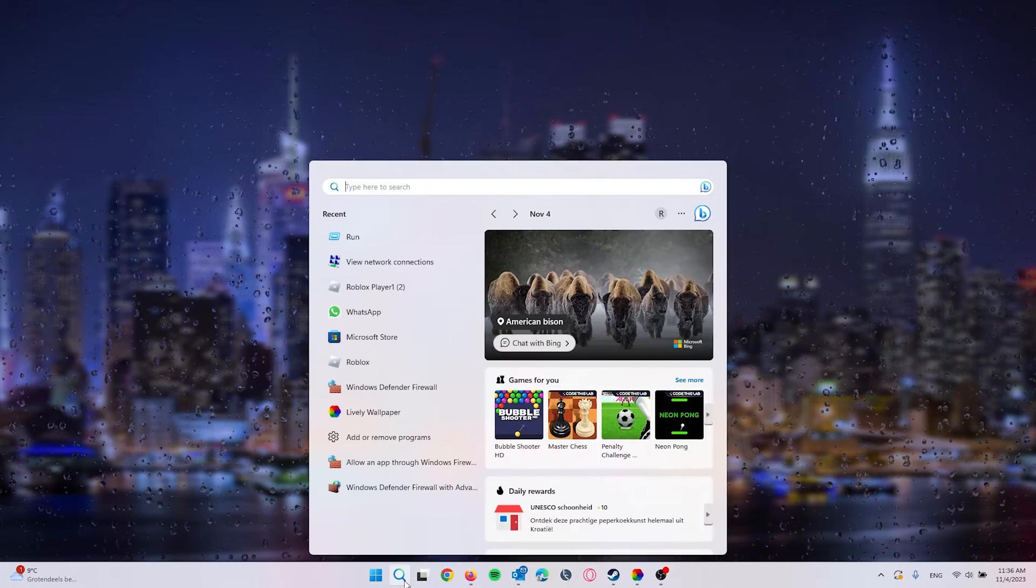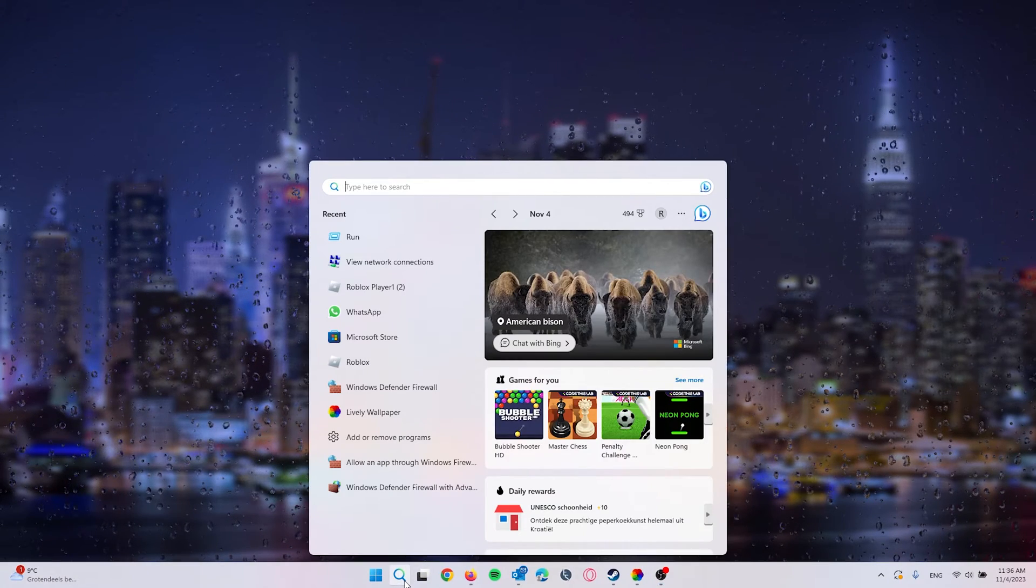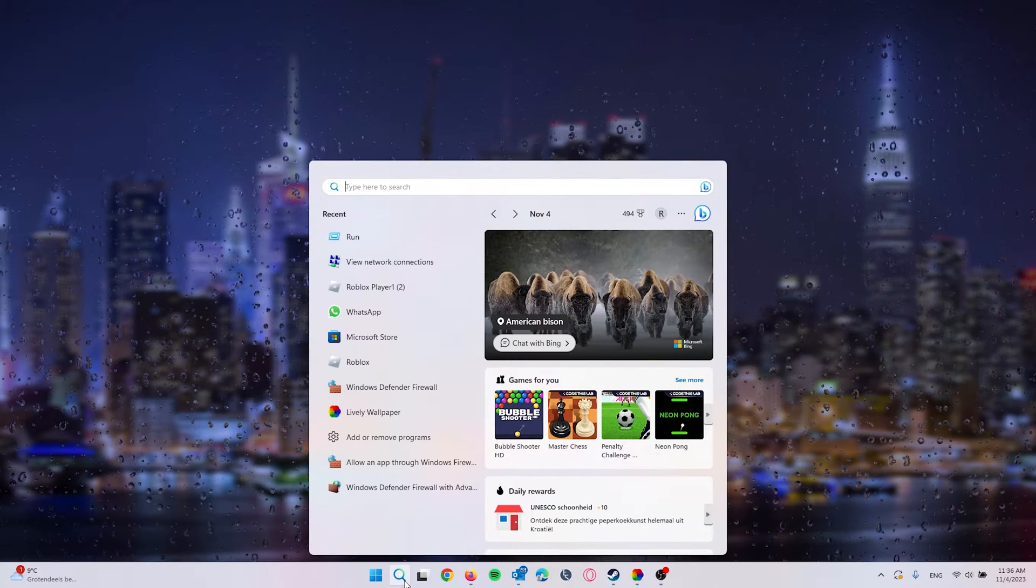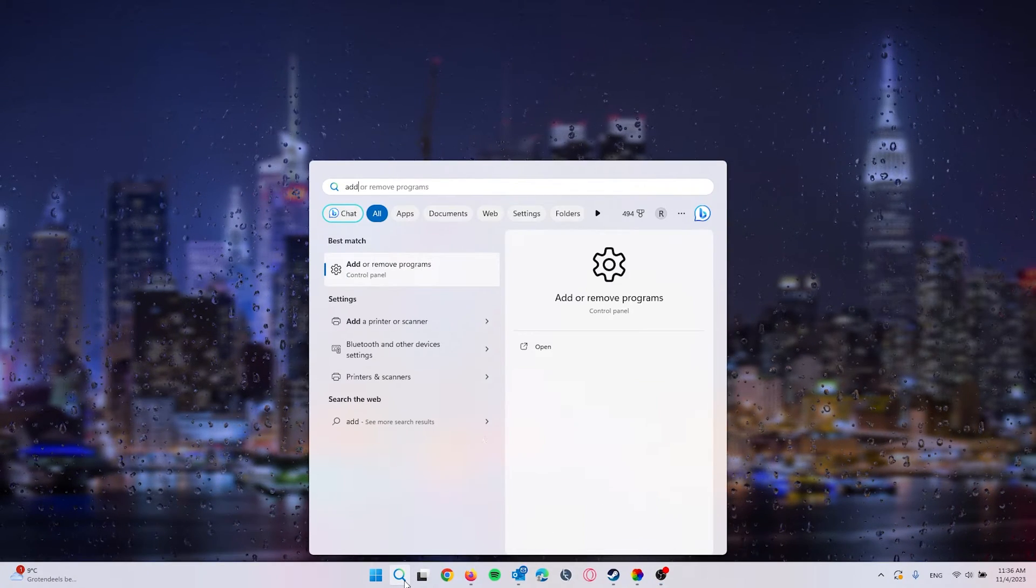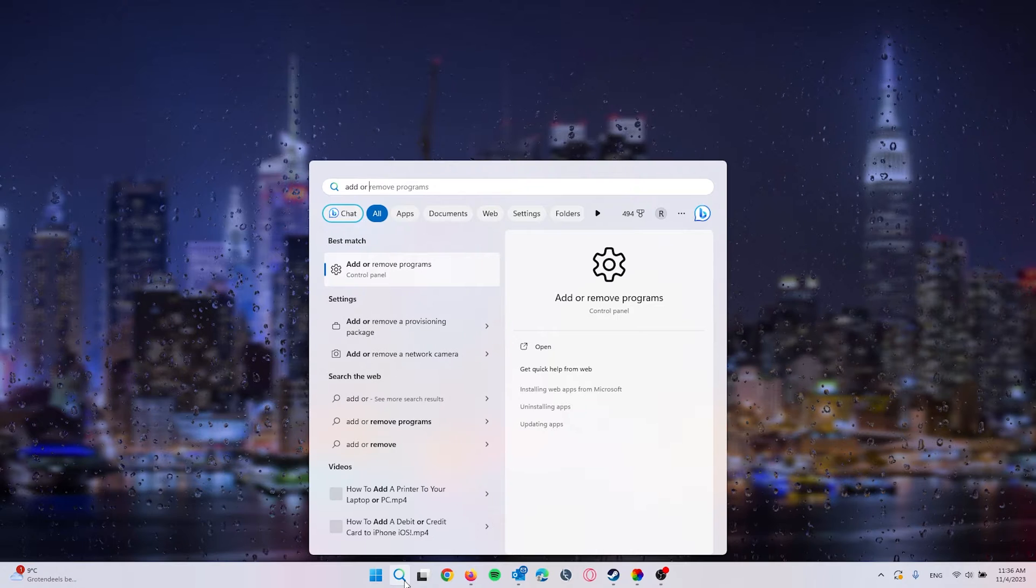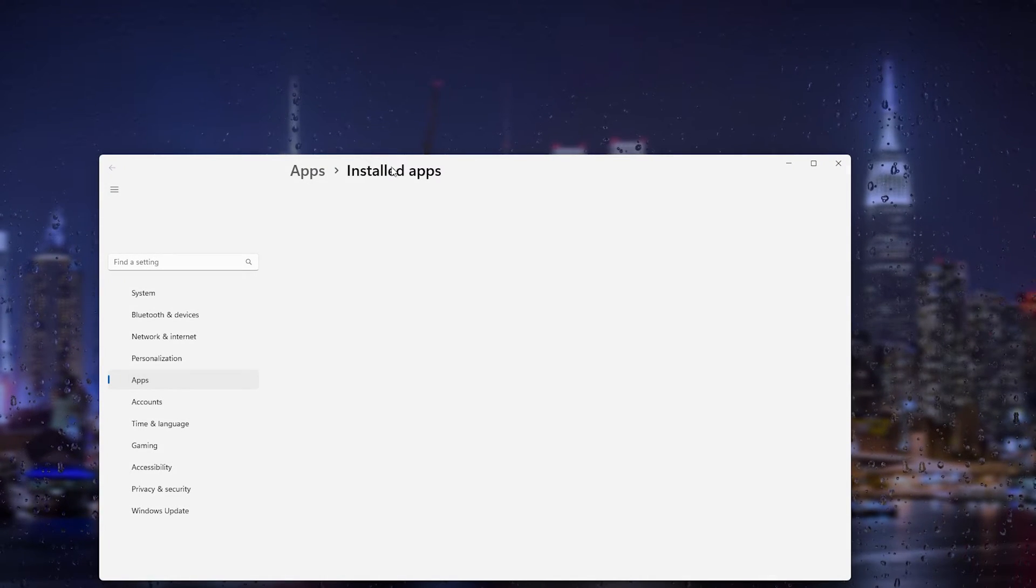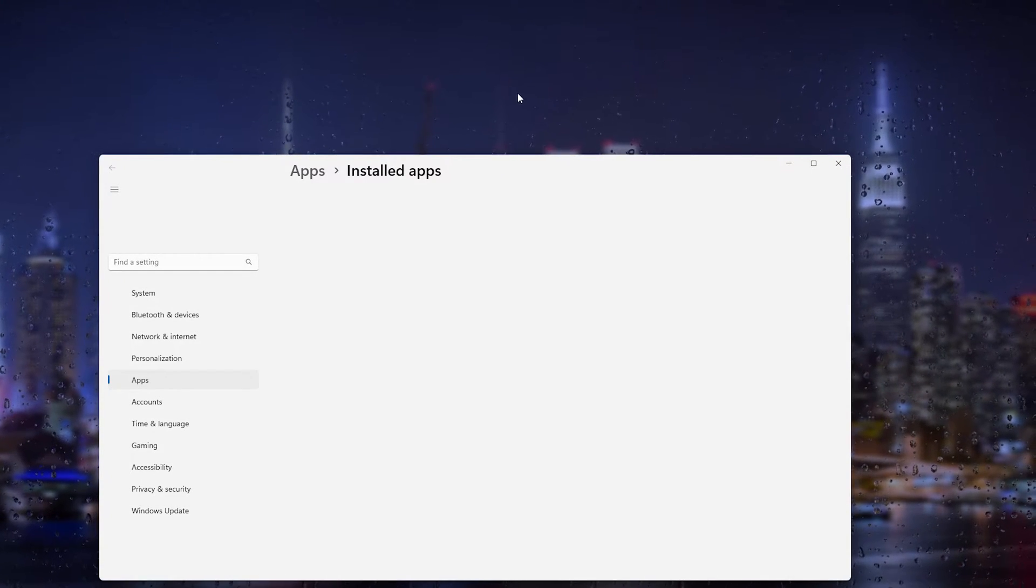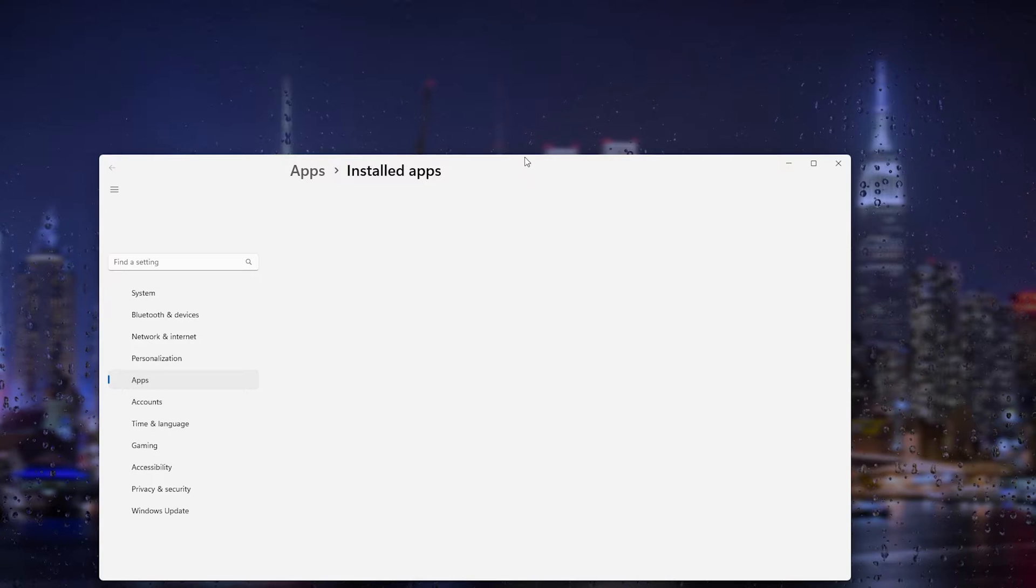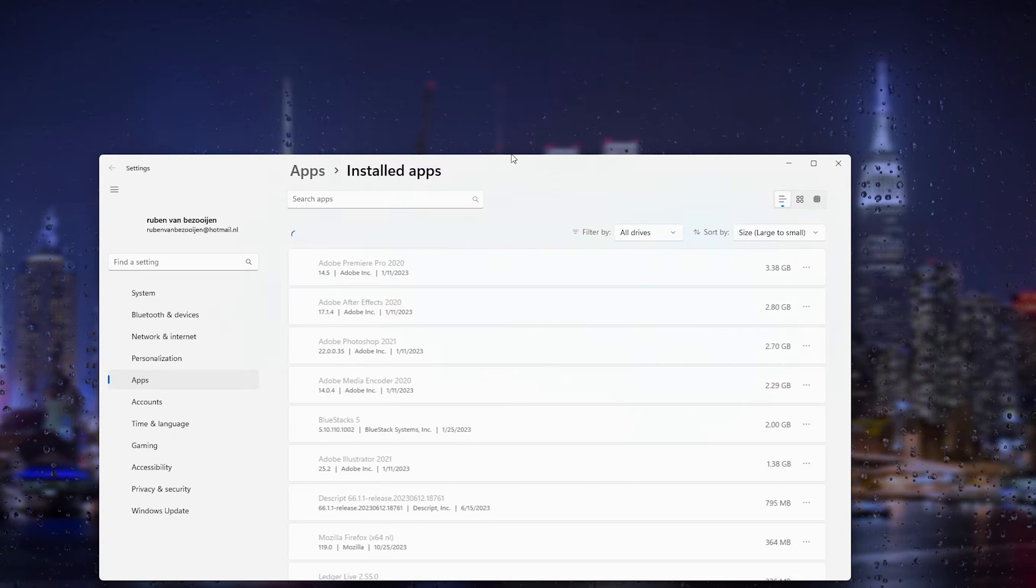The first thing that we want to do is go down to the search bar and type in Add or Remove Programs. This will take you to the control panel, and here it's very important that you follow along.